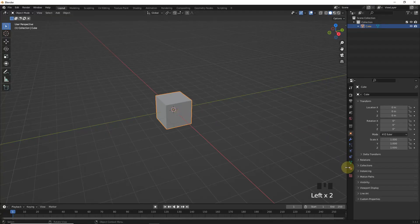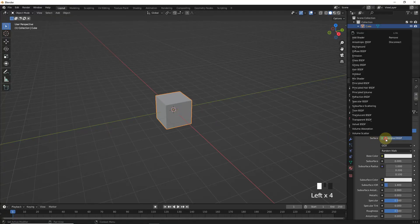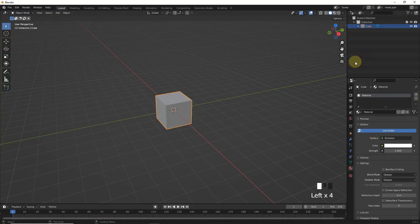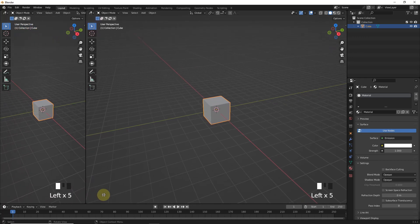First select your object and change shader to emission. Now split window like this.